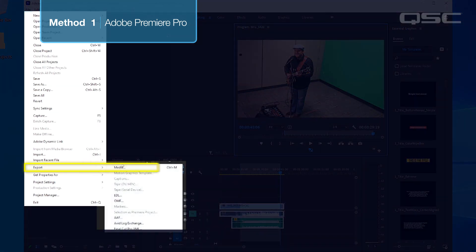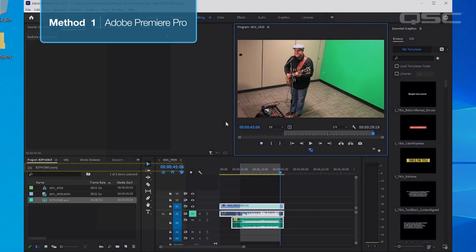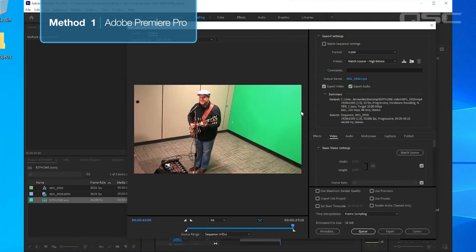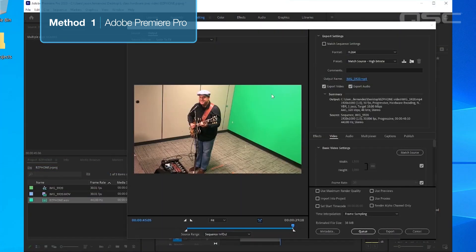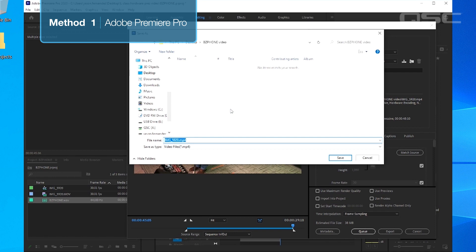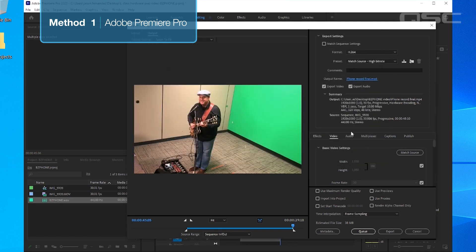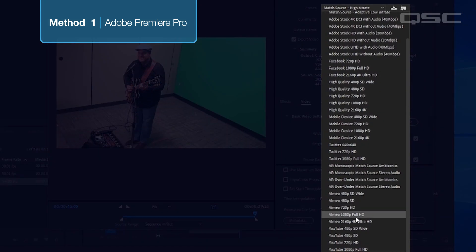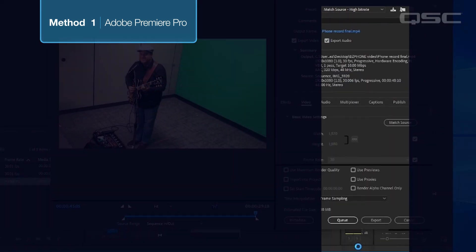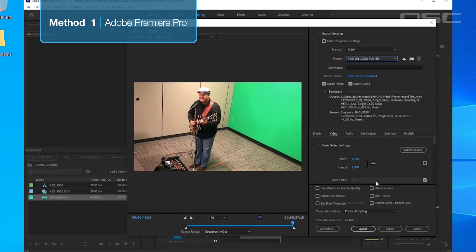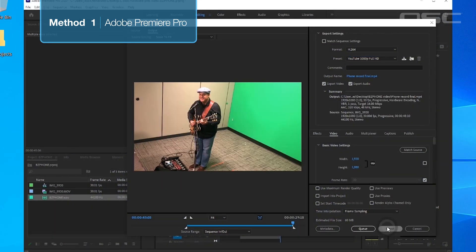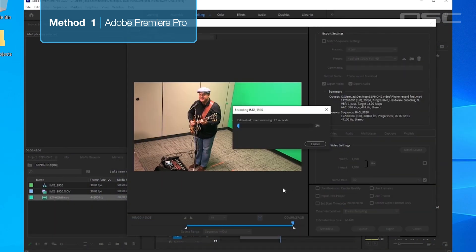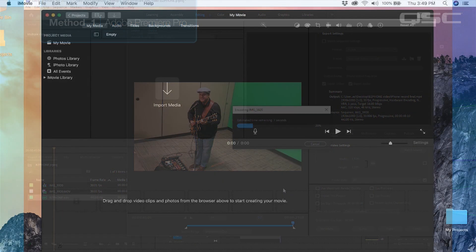This will bring up the Export dialog box. Here you can name your file, set a save location, and choose what quality we want the file to be. For this example, we'll select the YouTube export preset that Premiere already has.